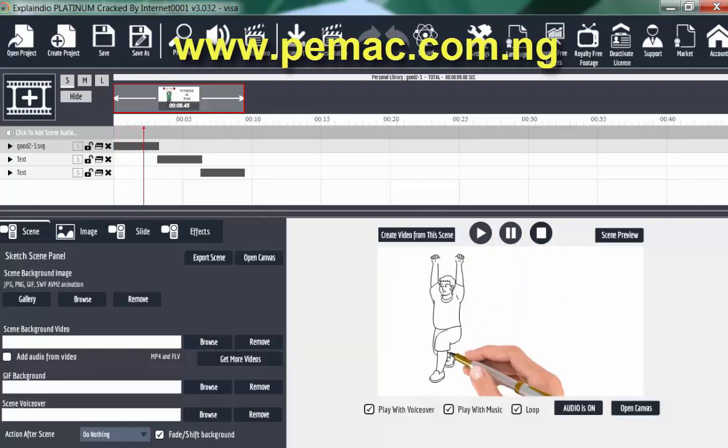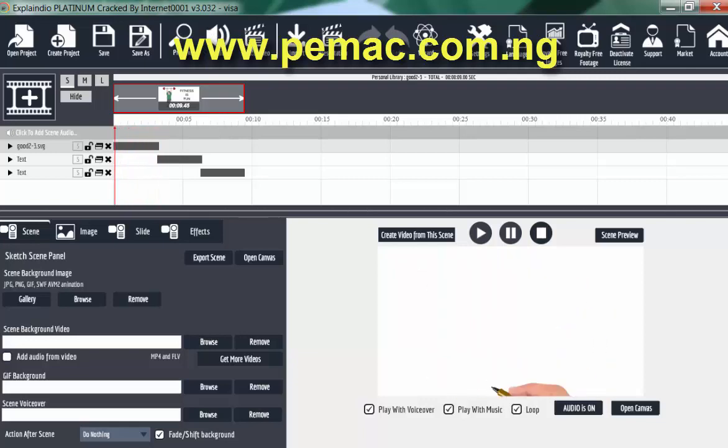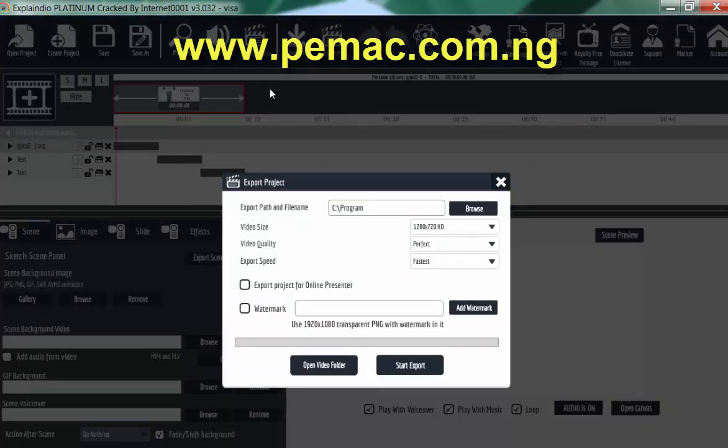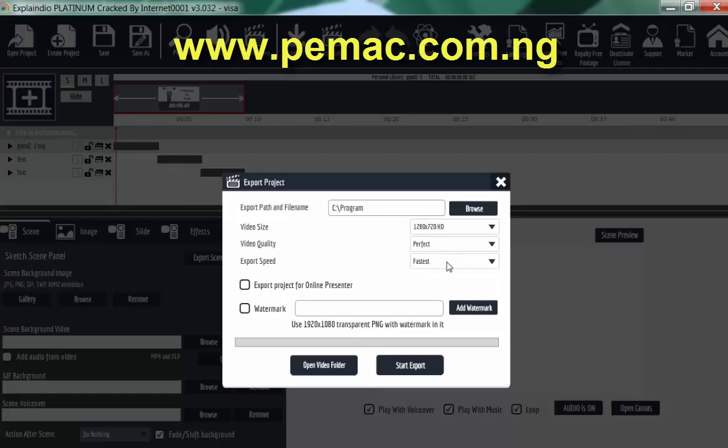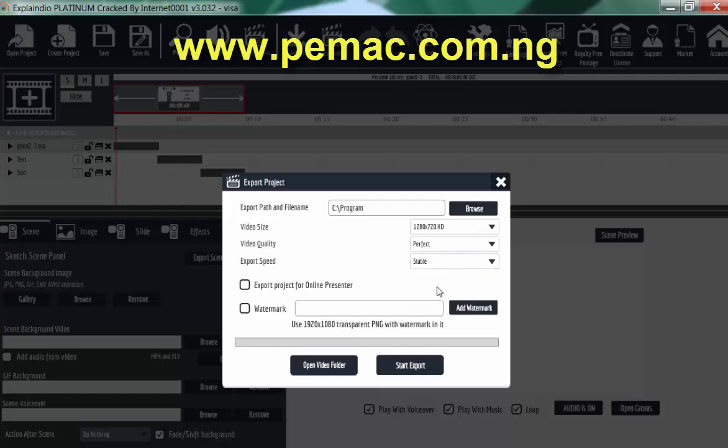Then for the course of this, create video. You click on create video. You choose the quality: perfect, fastest. Use the stable version. You can watermark your image, your video. Add watermark.